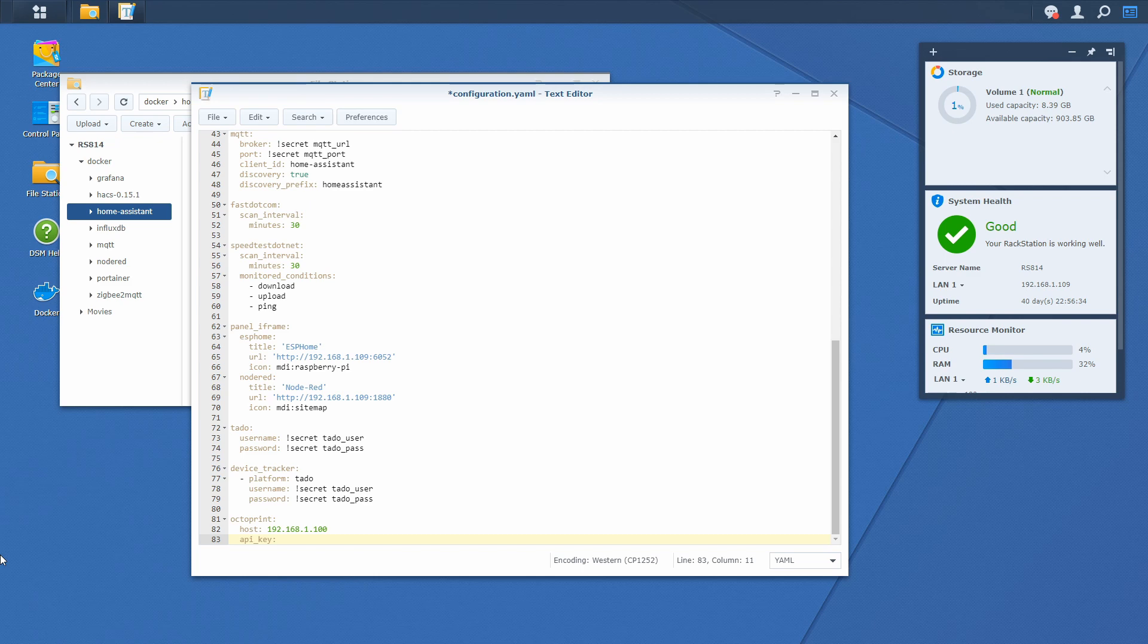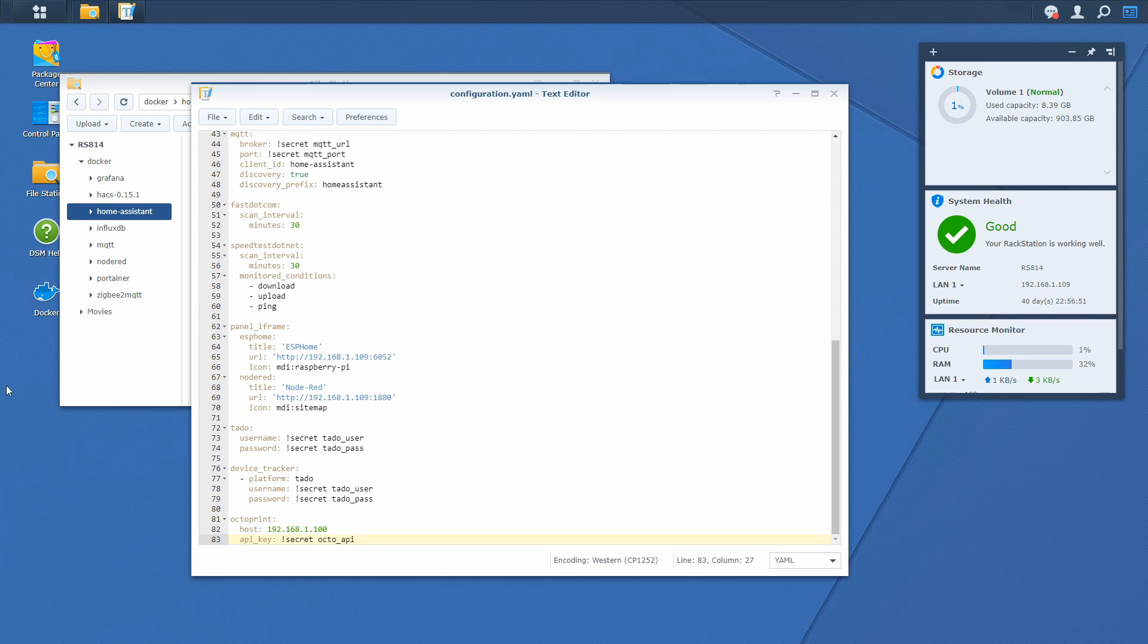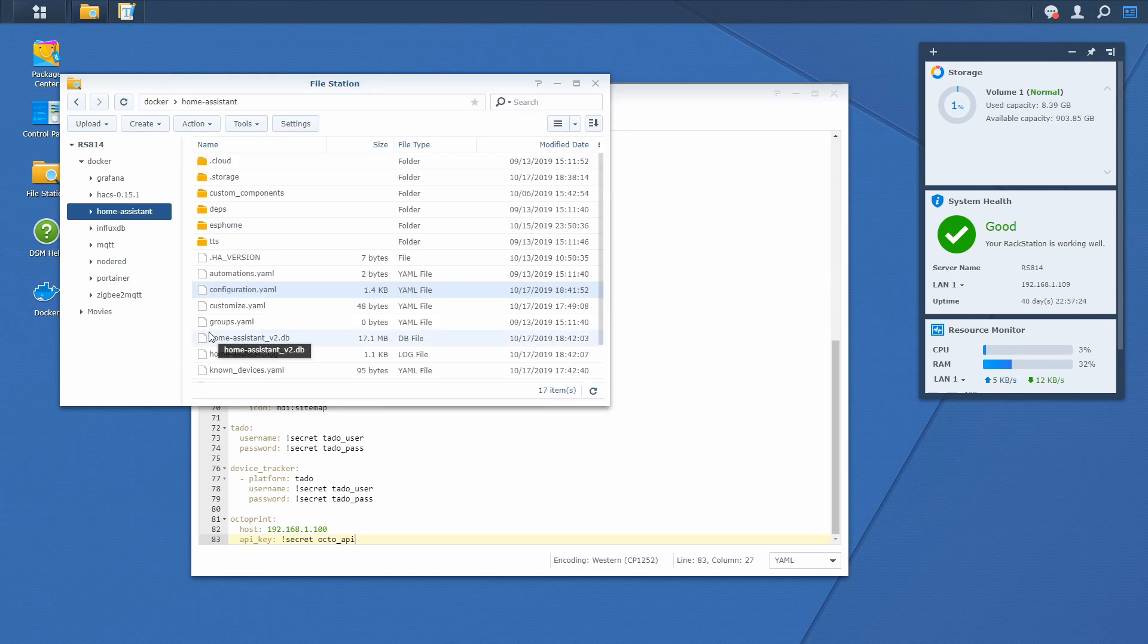And once again since this is sensitive information, we'll put it in a Secrets file. So it's secret. And we'll call this Octo API. OK, this is it for the configuration file. Let's press save. And now let's open Secrets file.